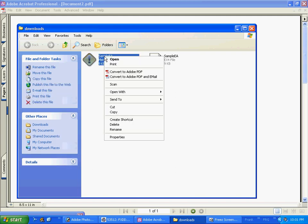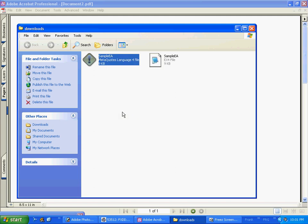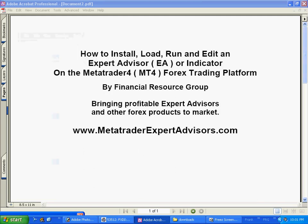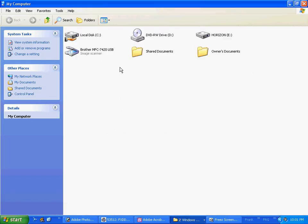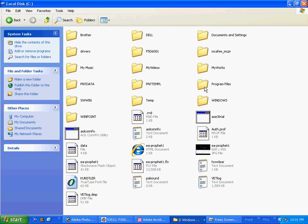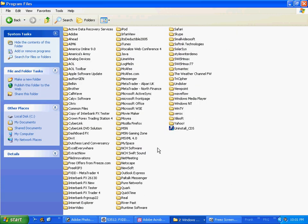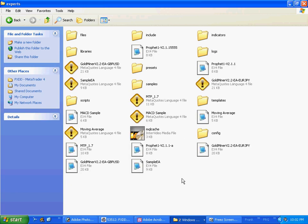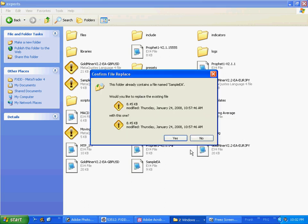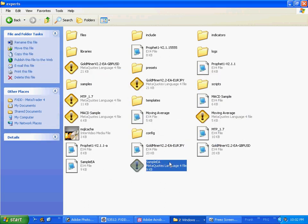Right mouse click, copy it, and then go into your MetaTrader 4 directory. Go to the Start button, My Computer, click on your hard drive — here's the C drive, whatever letter you have. Go to Program Files, double click that open, then go to your FXDD account, double click that open, go into the Experts folder, right mouse click, paste. Here's our sample Expert Advisor that we just copied and pasted into the Experts folder.